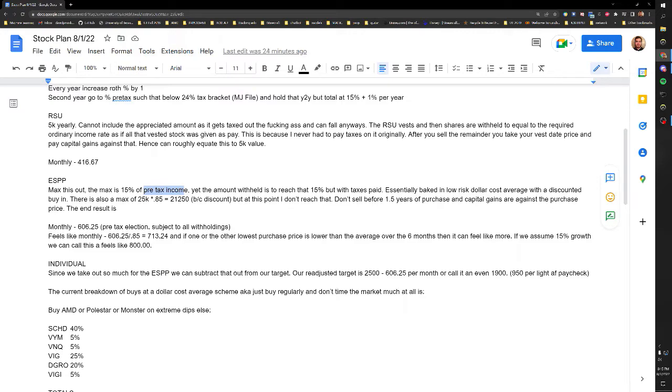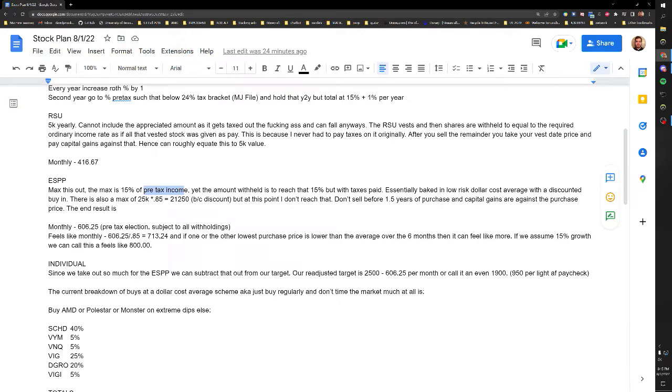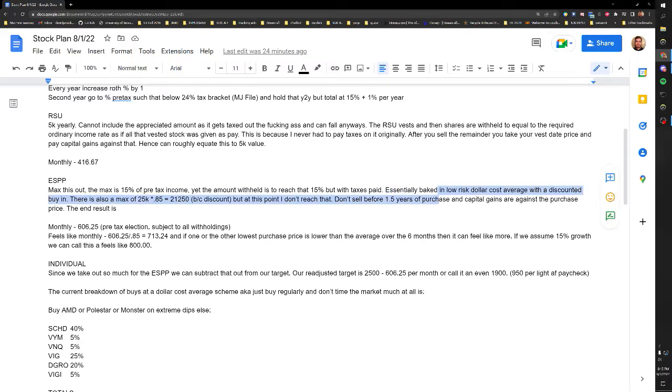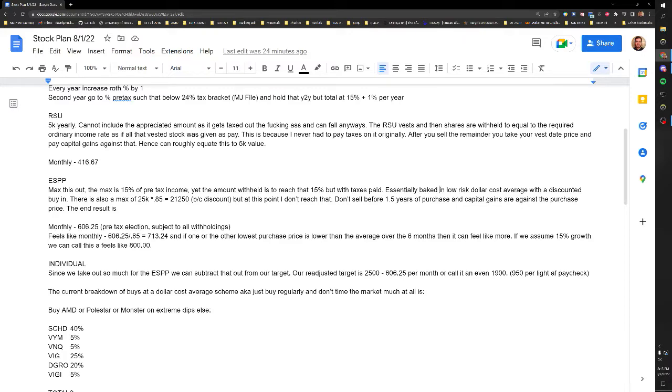They use your pre-tax income so it's 15% of whatever your pre-tax is. So if you're making $103k that's $15k. But these are subject to withholdings so they reach the $15k. So if you like to put $15k in, they reach the $15k but they paid the taxes on it, so it might cost you like $17 or $18,000, and then after tax you get $15,000. So it's a baked in low risk dollar cost average, which means you don't try to time the market, you just buy in month to month.